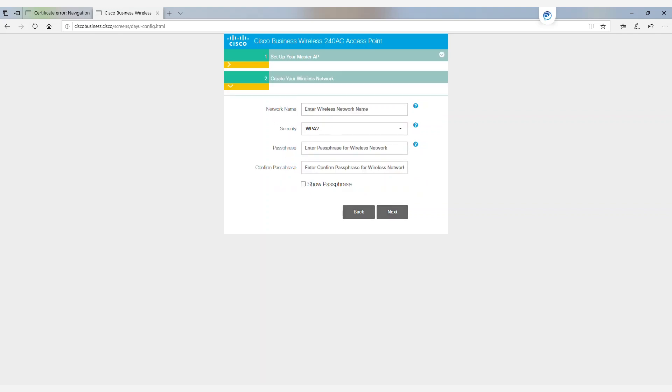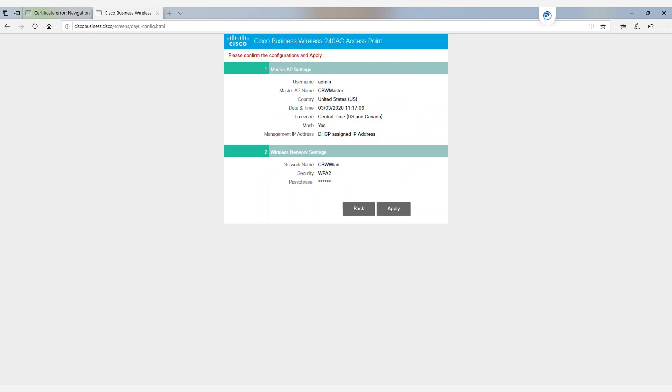We'll click next and set up our initial wireless network. We will call this our Cisco Business WLAN. In this instance, we will choose WPA2 for our security. After typing in our SSID password, we will apply and save our changes.